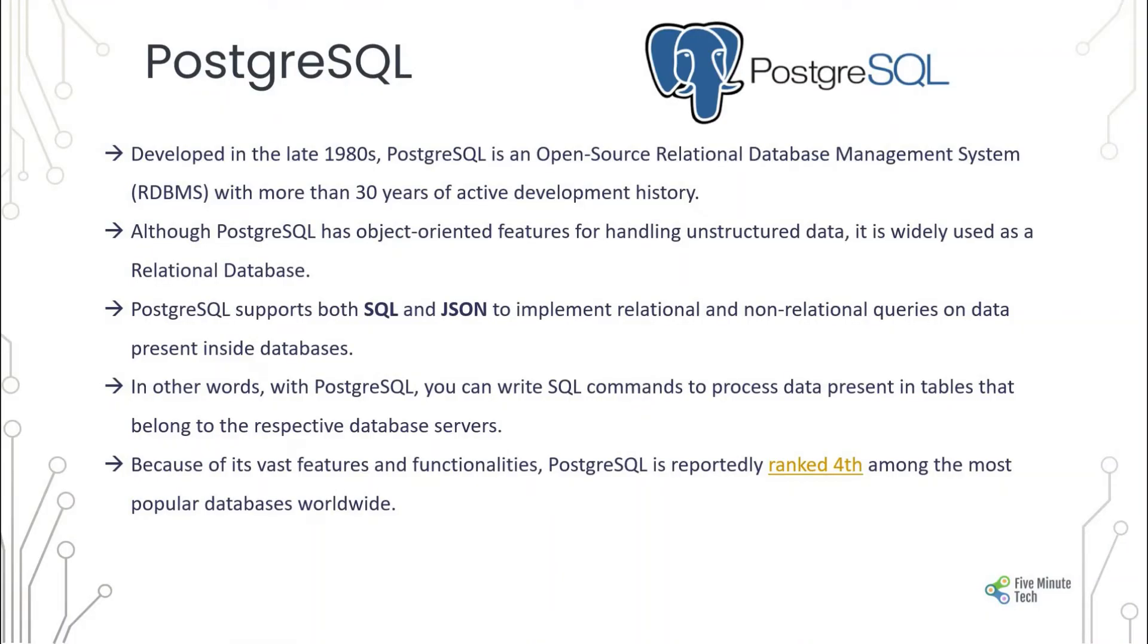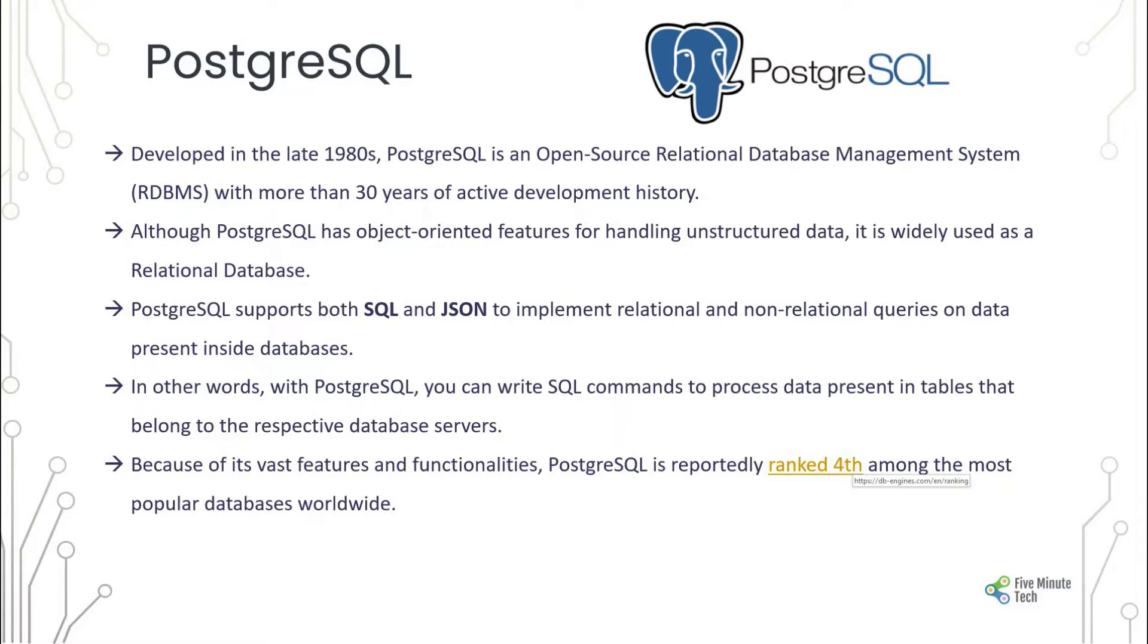PostgreSQL was developed in the late 1980s. It's an open source relational database management system with more than 30 years of active development history. PostgreSQL has object-oriented features, works like any other object-oriented language, and handles unstructured data as well. It is also widely used as a relational database.